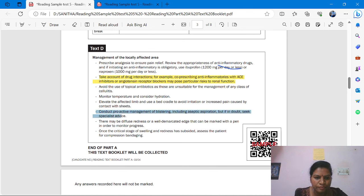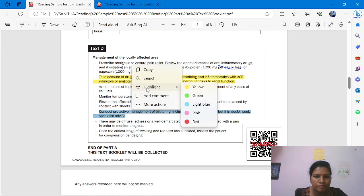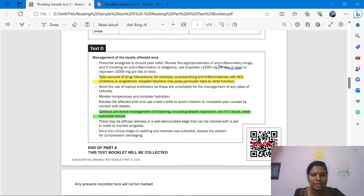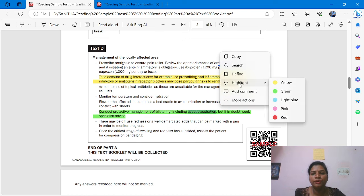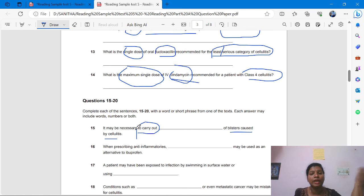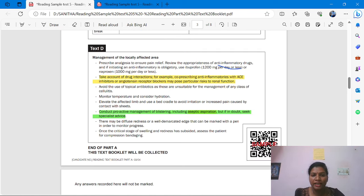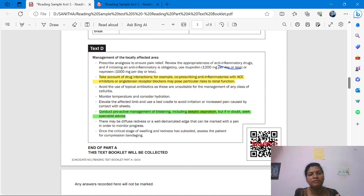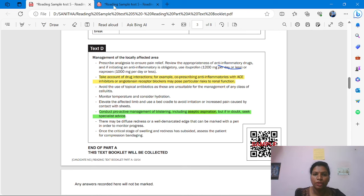In Test D, we find: 'proactive management of blistering, including carry out aseptic aspiration.' What is the answer? Aseptic aspiration. The question: 'It may be necessary to carry out dash of blisters caused by cellulitis.' The answer is aseptic aspiration. Sometimes we might wrongly write 'proactive management,' but no — what is the procedure being carried out? Aseptic aspiration.